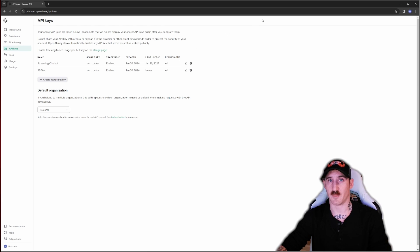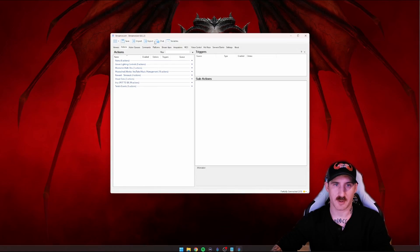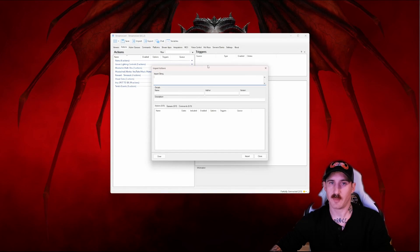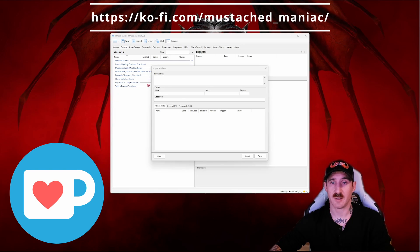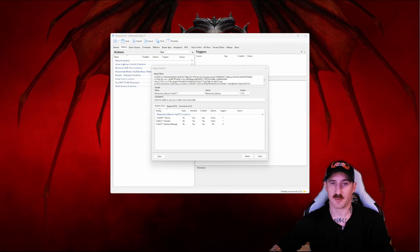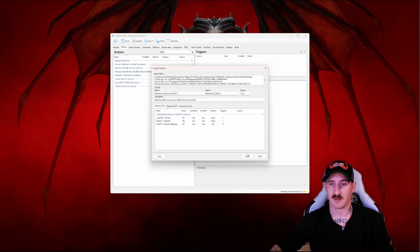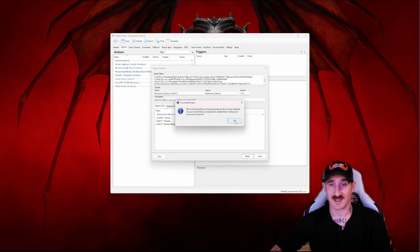Alright so next up we're going to pull up our streamer bot. Press the import button. I'm going to assume you've already downloaded the import code from Kofi. So drag that code right into the import string box. You'll see three actions and two commands. Press import. It's going to let us know that those commands are disabled by default. As always just press ok.